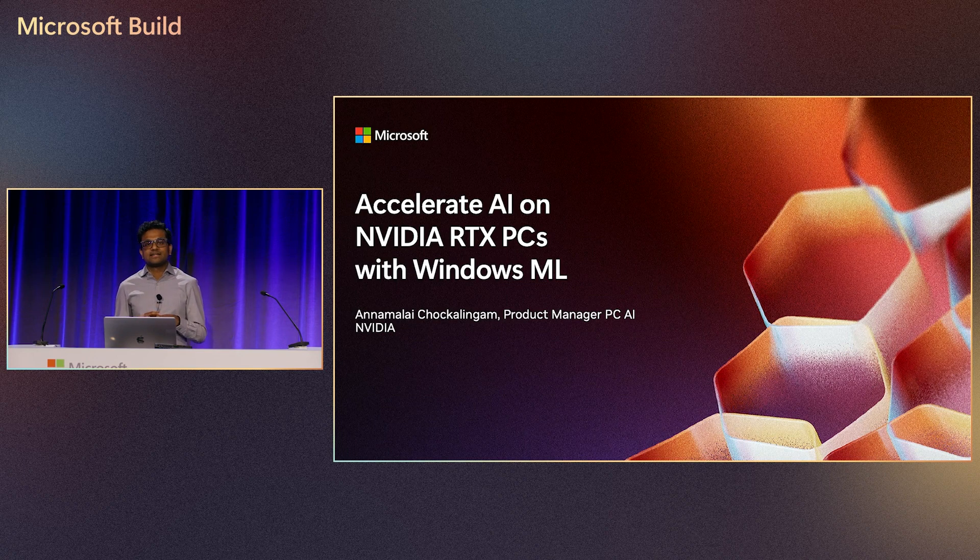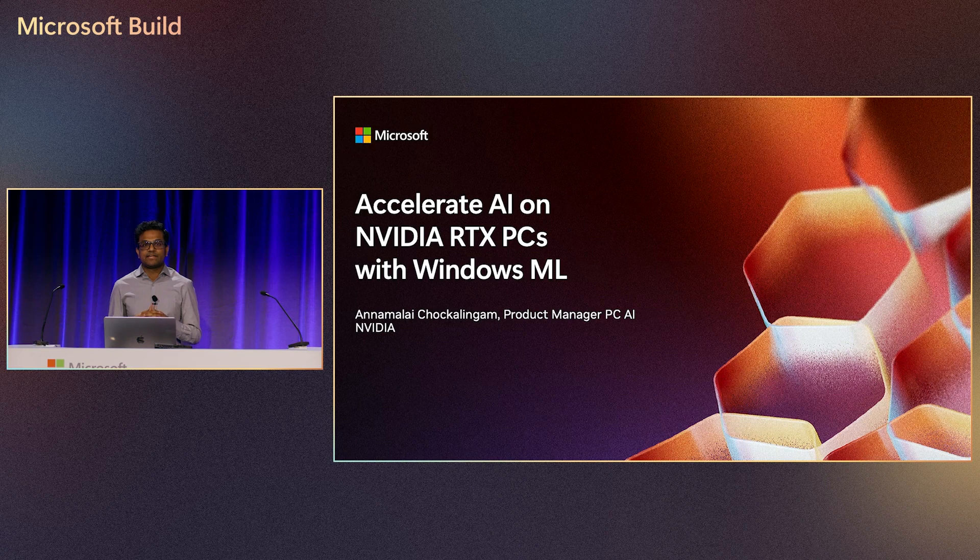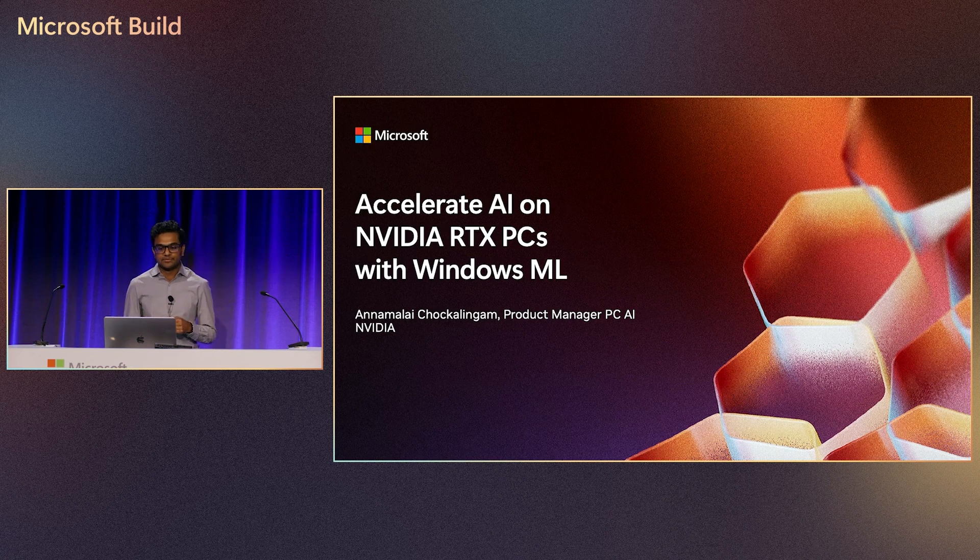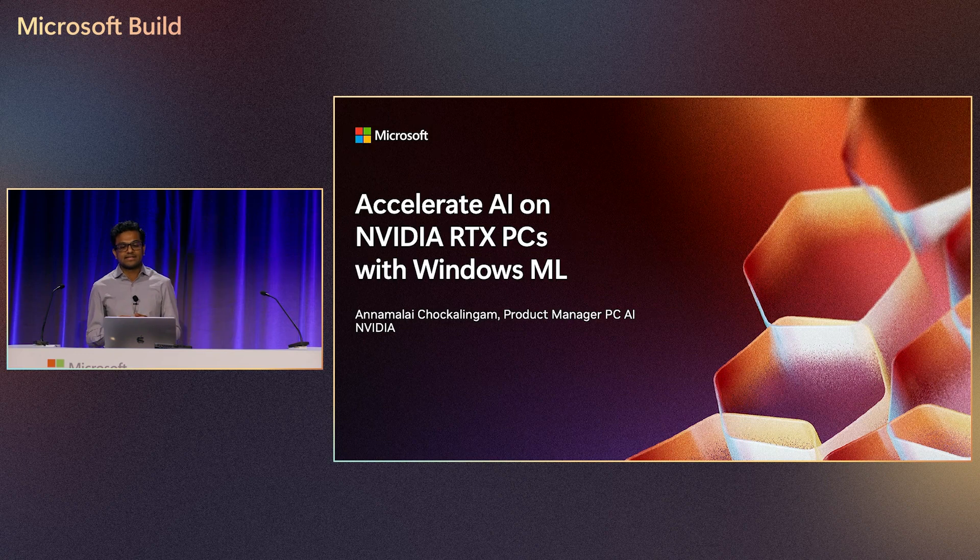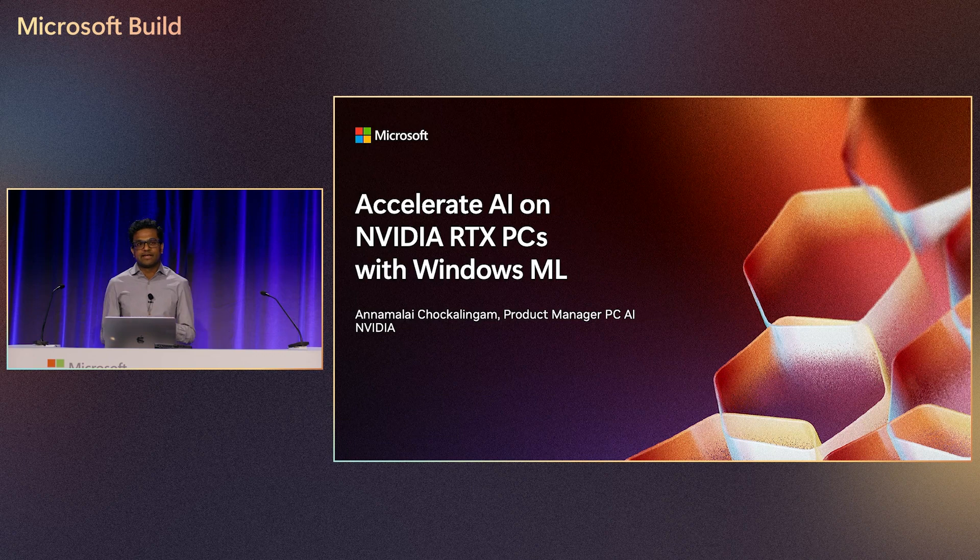First, we'll be discussing the latest updates for accelerating PC applications on RTX GPUs. And second, we'll be discussing how developers can experiment with generative AI on RTX PCs.